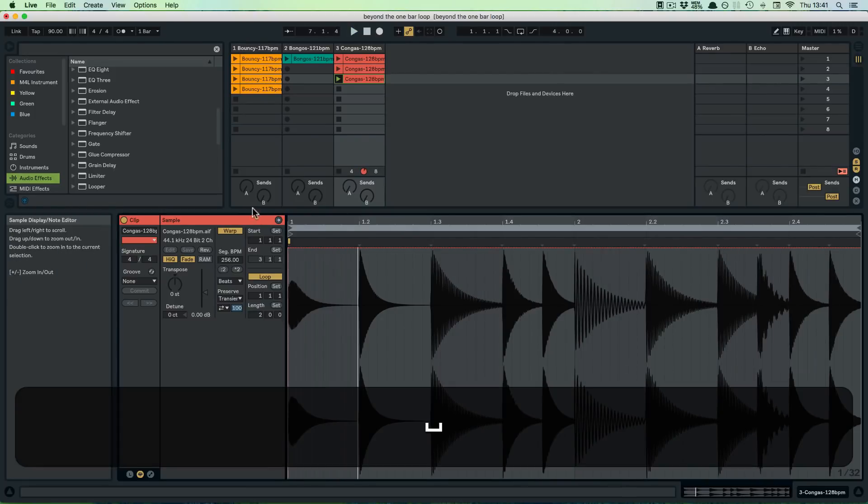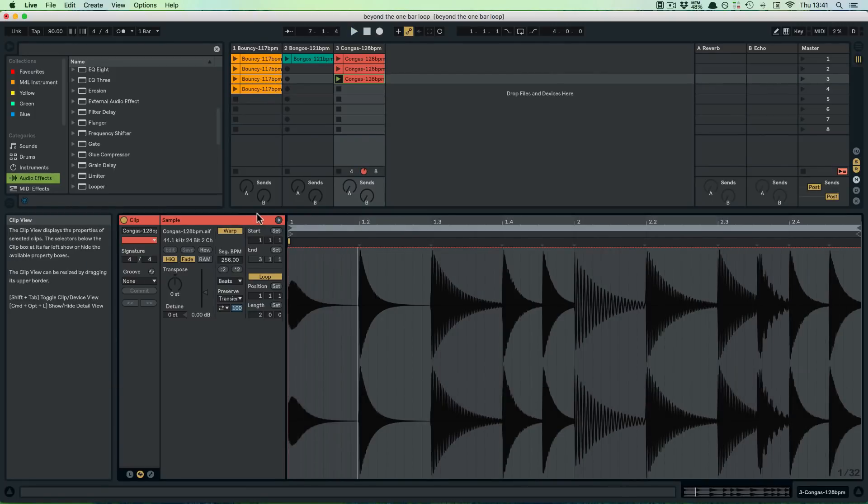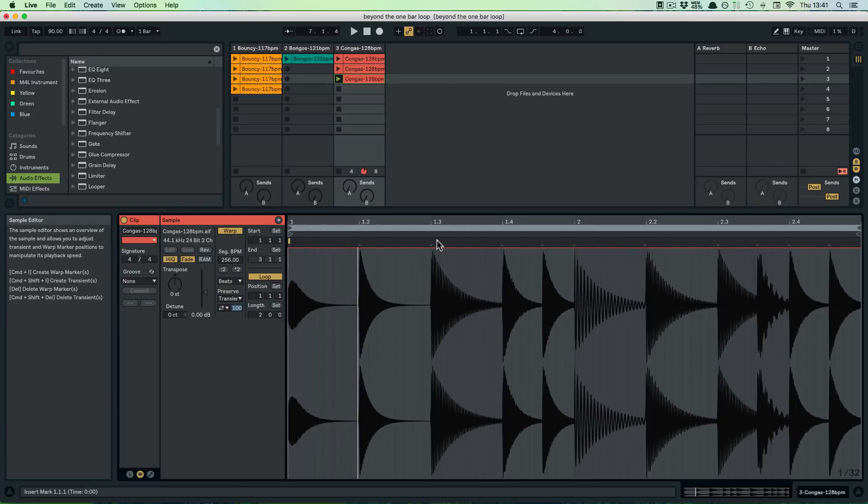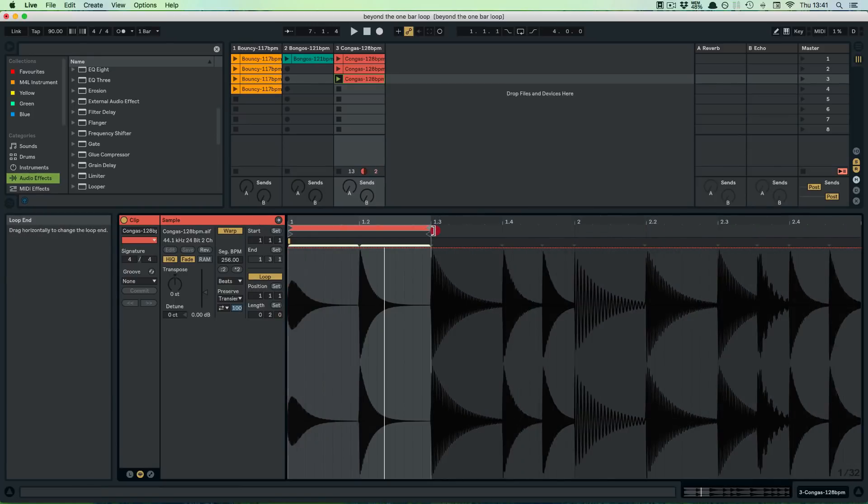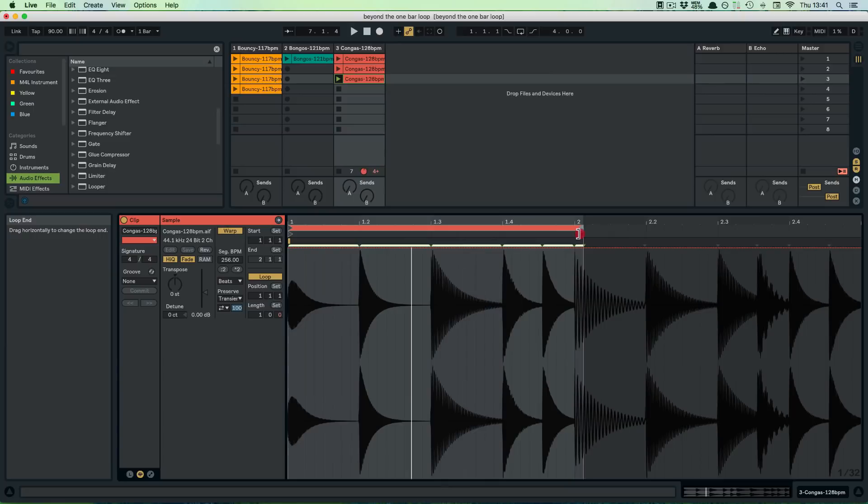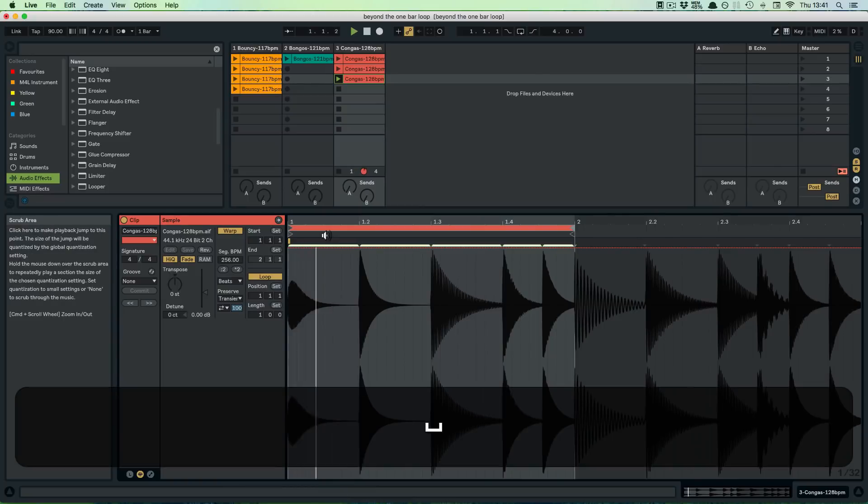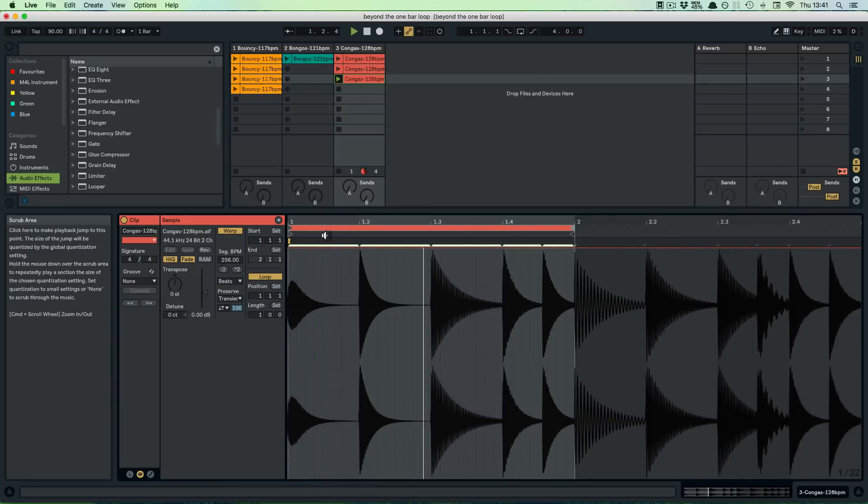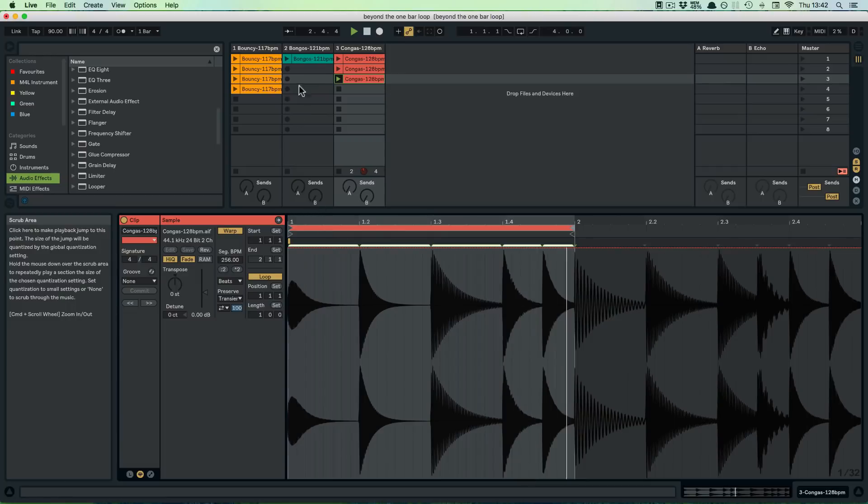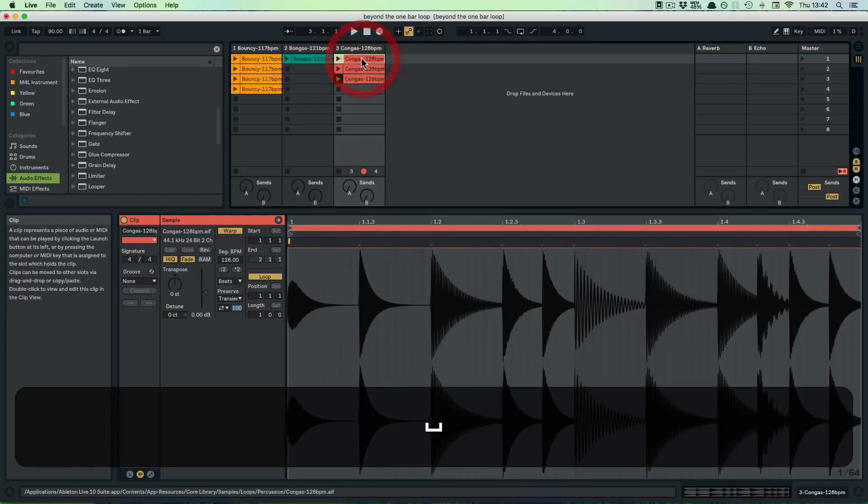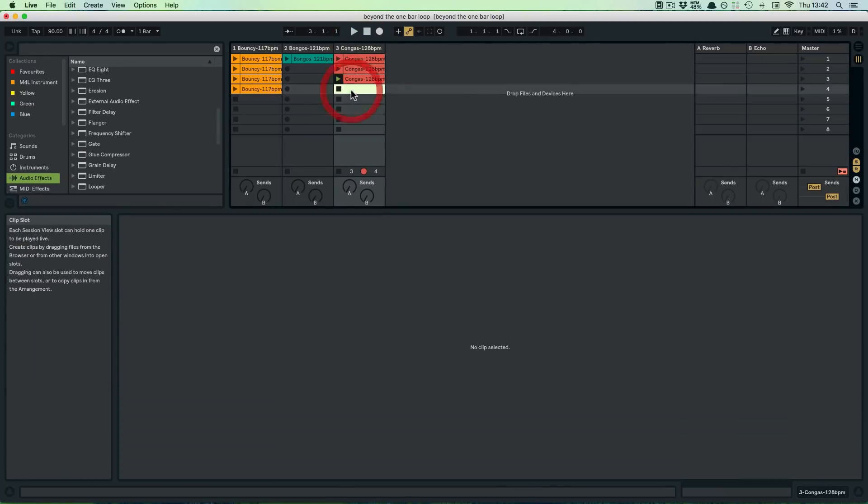It sounds quite different, you know, the length is longer. And then we could use the loop braces again and say, okay, we just want to take the first bar because now we've got two bars because we've multiplied it. Let's copy and paste this one again.